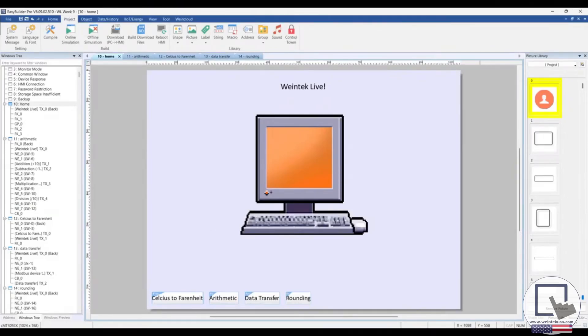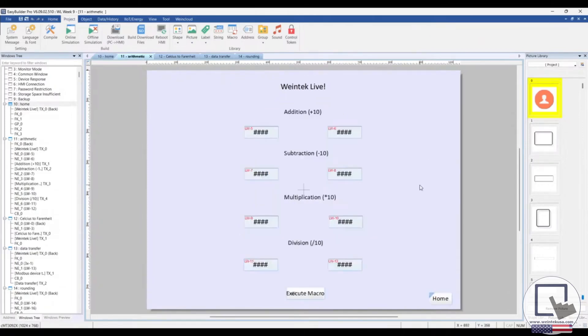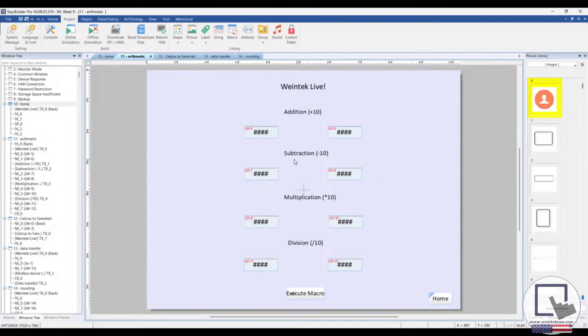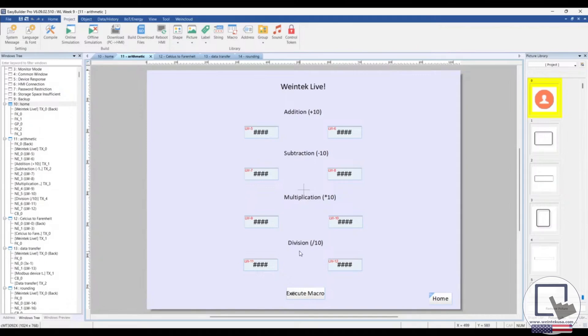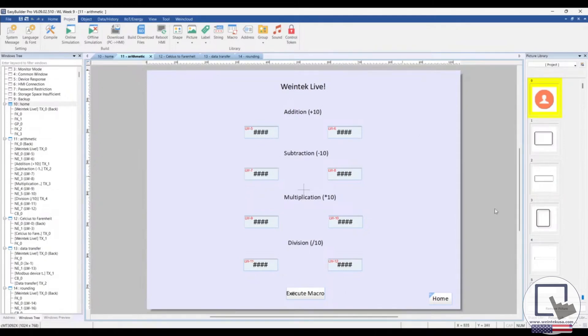Let's also discuss some use cases for macros. Arithmetic. Macros are the only way to perform basic arithmetic and use aggregate functions. In this example, we're taking the value from the registers on the left, adding, subtracting, multiplying, and dividing that value by 10, and the result will be placed in the register to the right. And we will take a closer look at that macro here shortly.